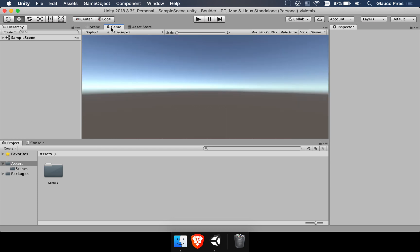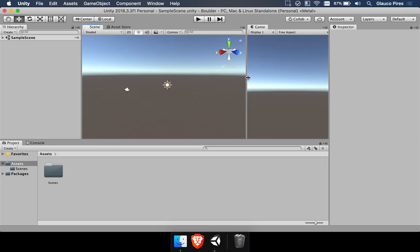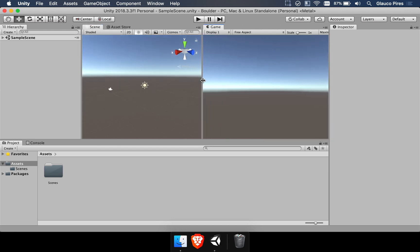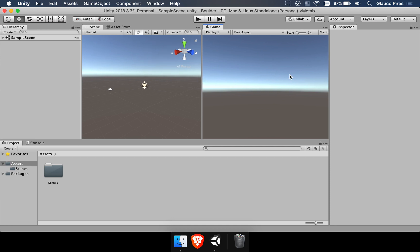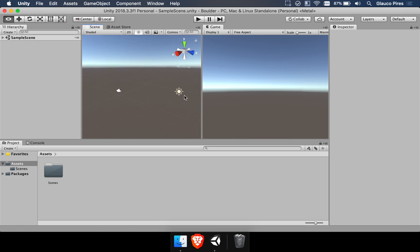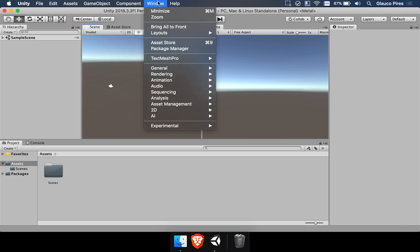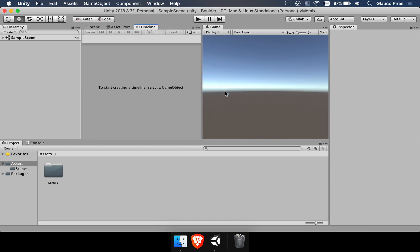I'm going to select the game window and move it to the right and then align them like this just so it's easier for us to see the simulation that I'm going to do and the scene that we have here. And we also want to make sure that we select window then sequencing and finally timeline.